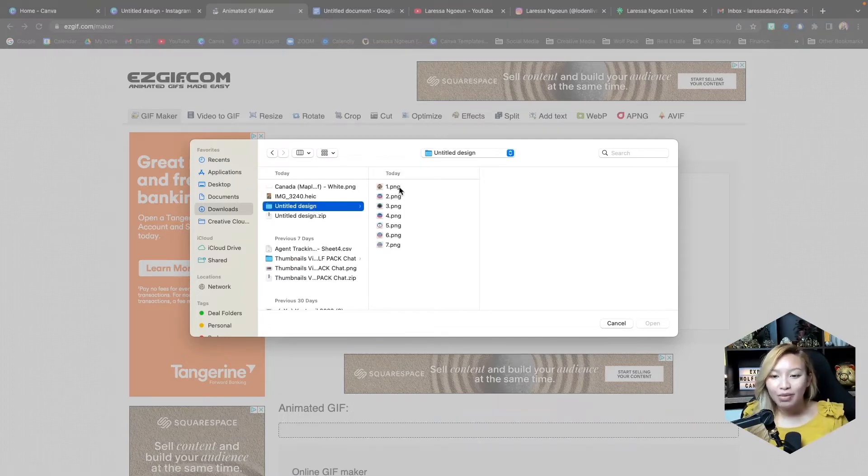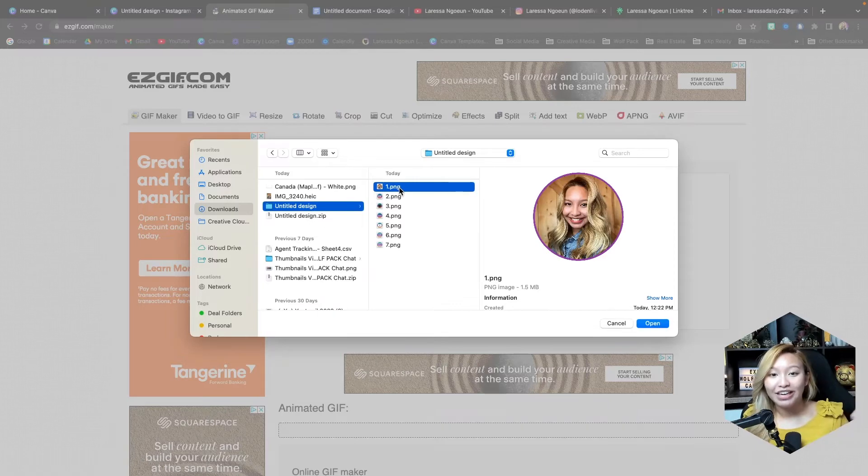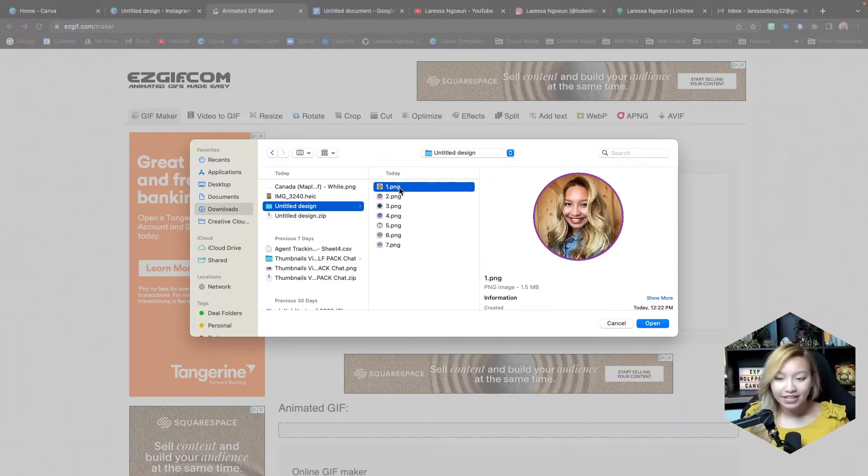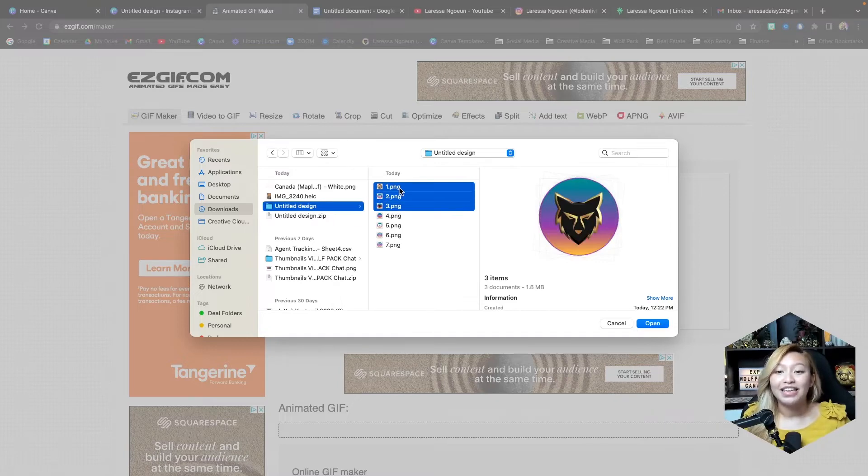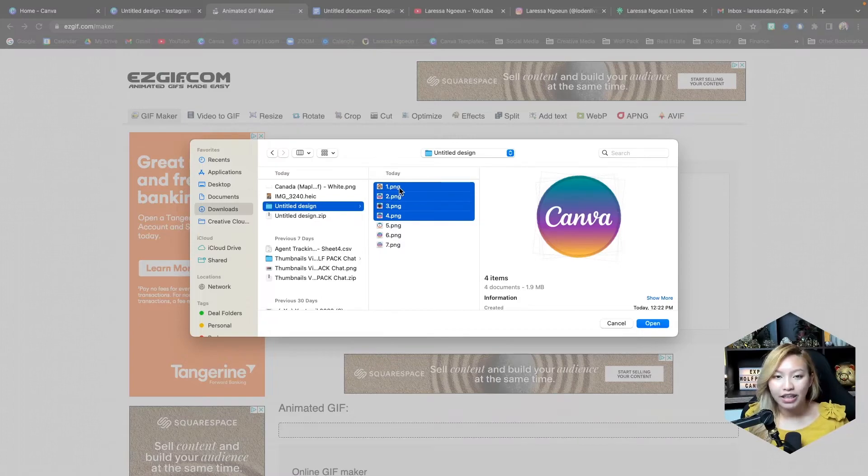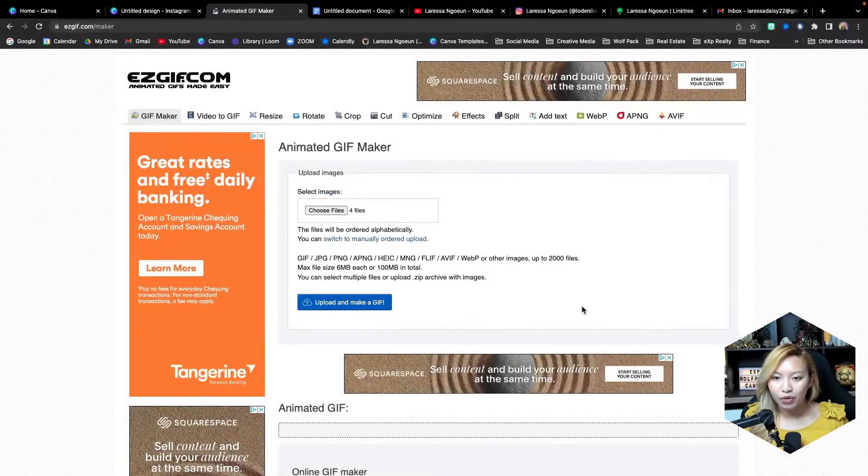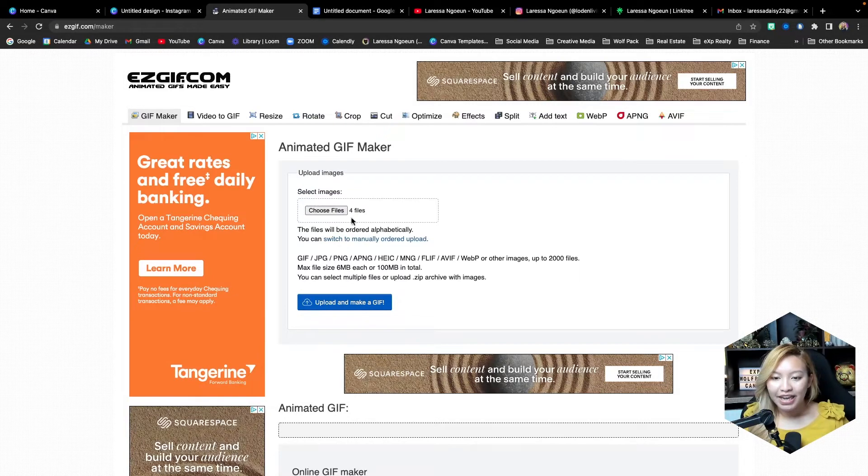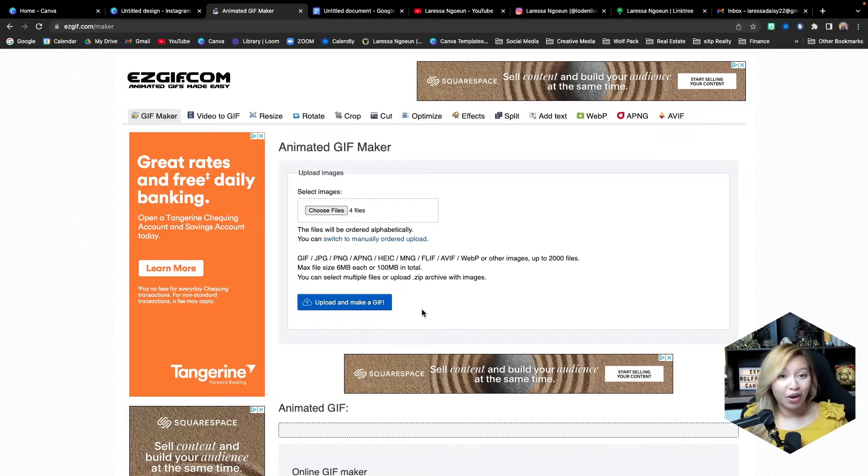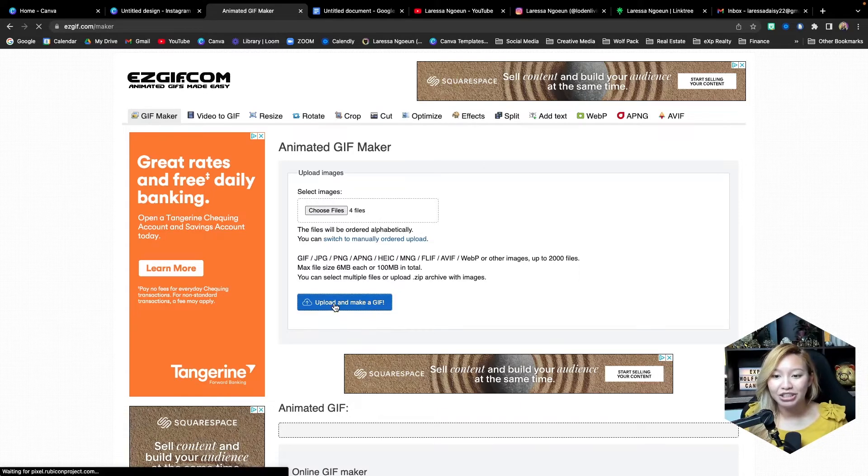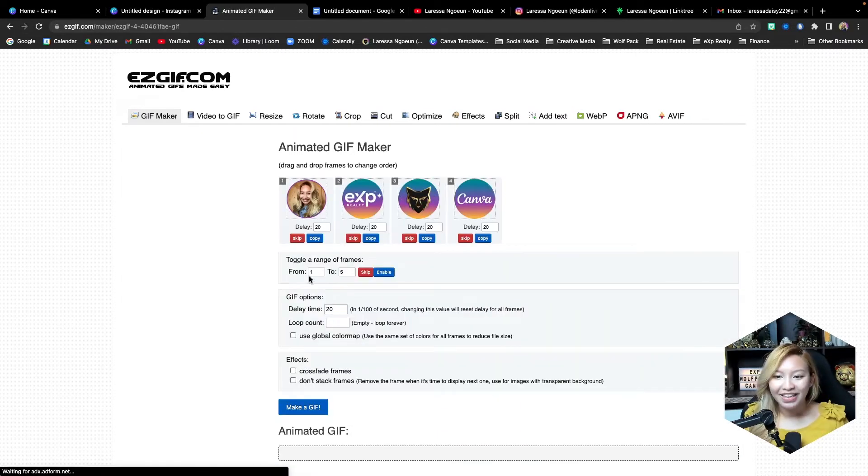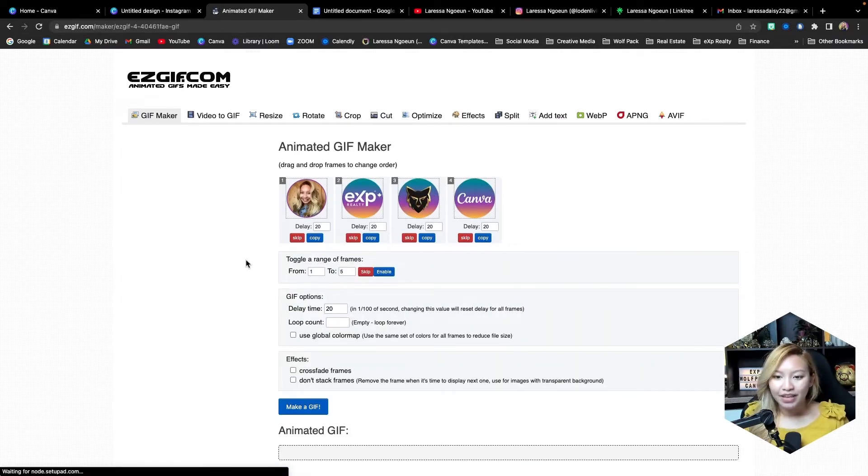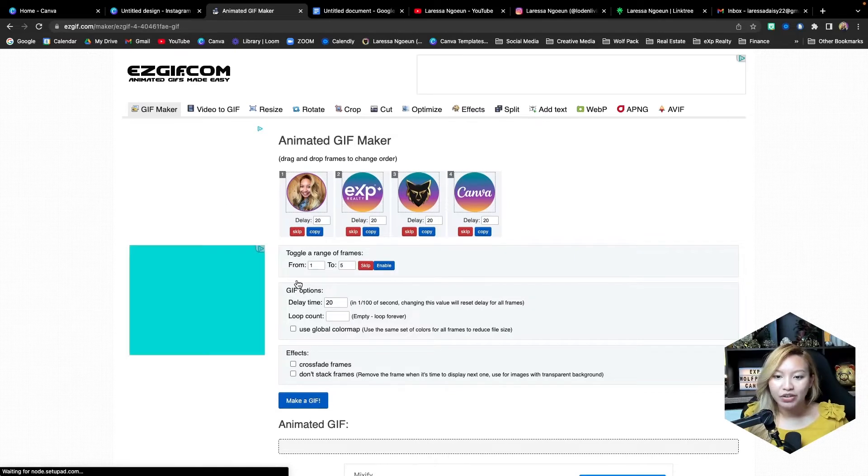So now we want to select what we want to have in our GIF animation. So in this case, I'm going to be putting my photo, exp, the Wolfpack, and Canva. So we're just going to go ahead and select those pages and hit the open or upload button. Now you have those four files or how many other files you want up to you. We're going to go to upload and make a GIF.